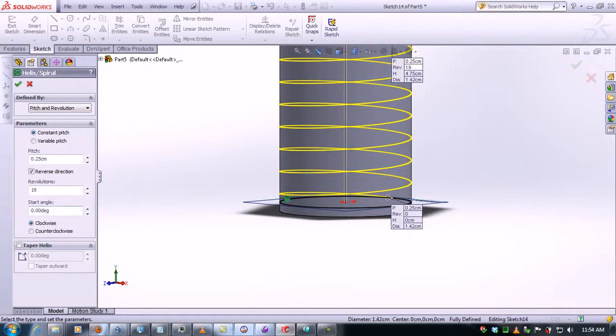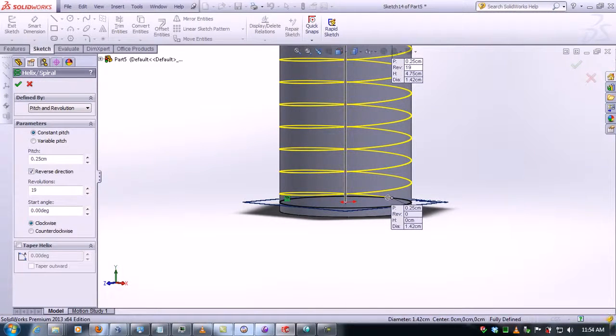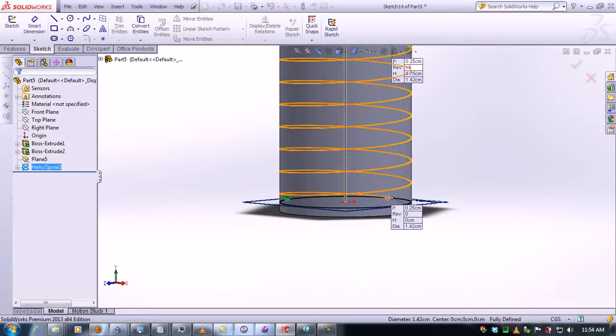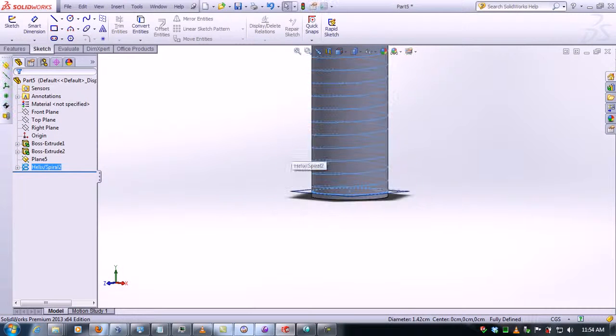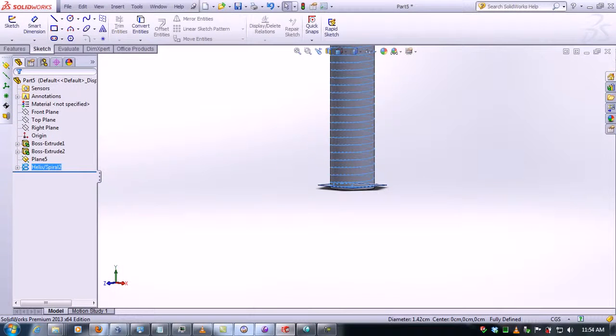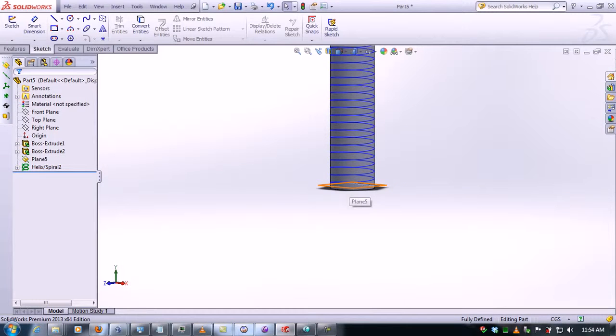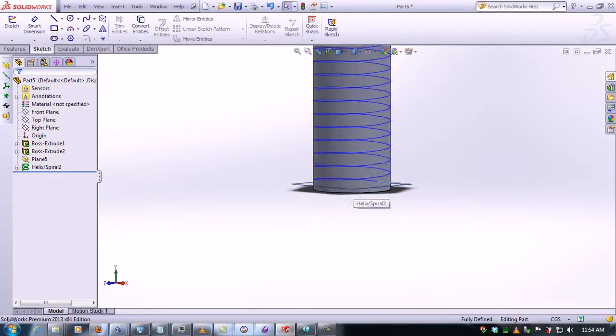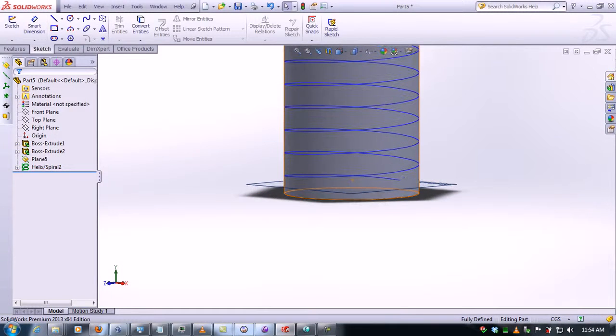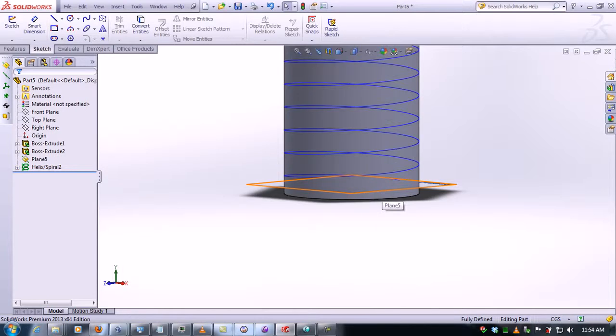And now we have the helical helix spiral. Now we need to make the swept cut.